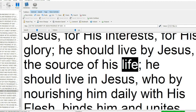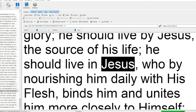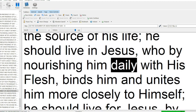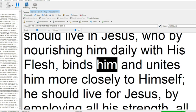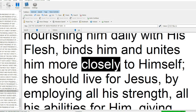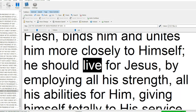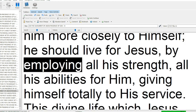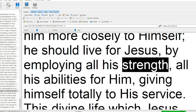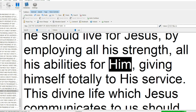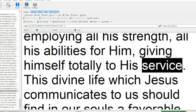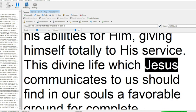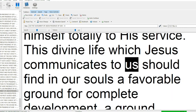He should live by Jesus, the source of his life. He should live for Jesus, who by nourishing him daily with his flesh, binds him and unites him more closely to himself. He should live for Jesus by employing all his strength, all his abilities for him, giving himself totally to his service.